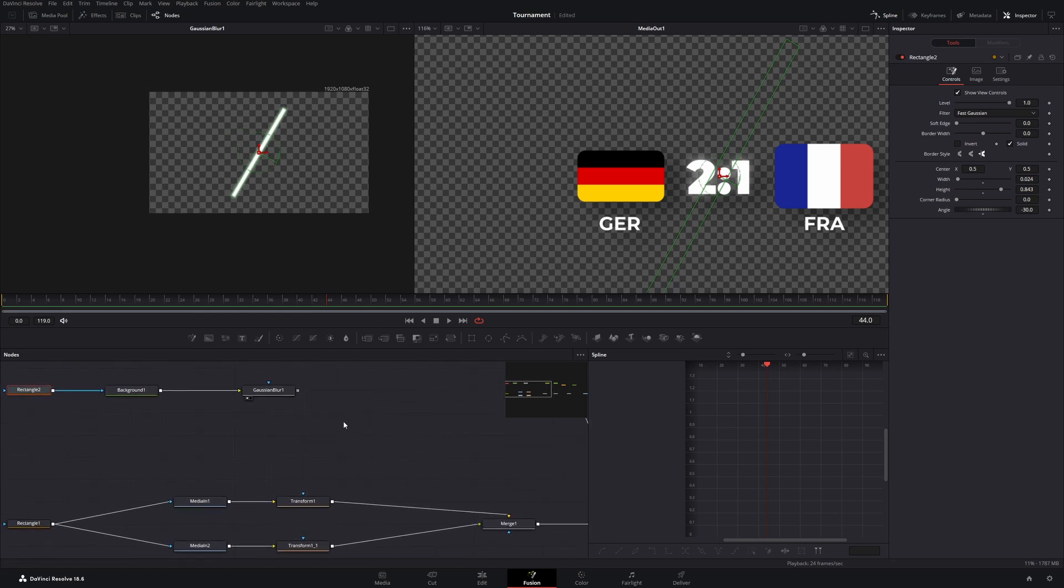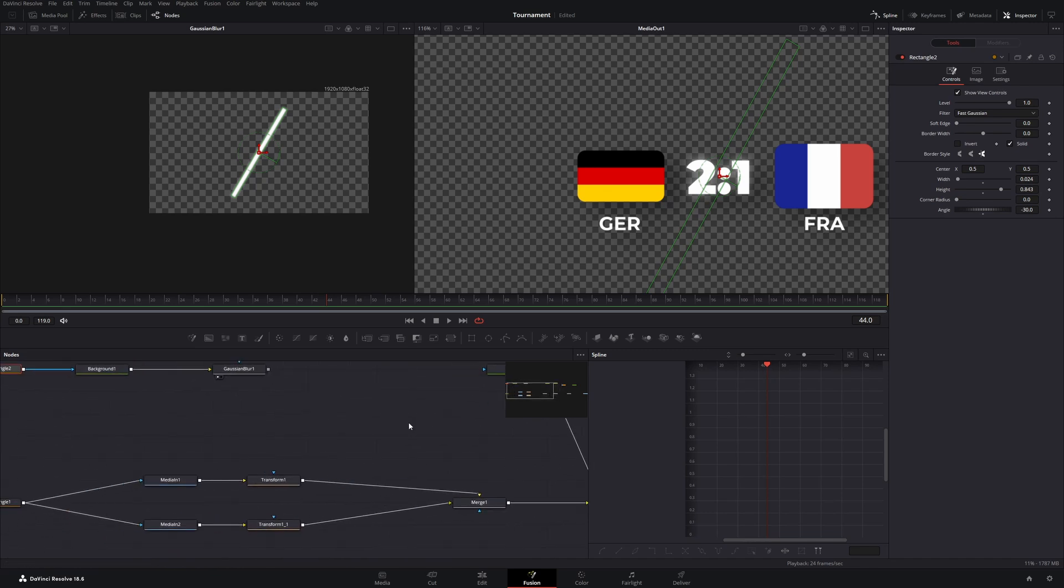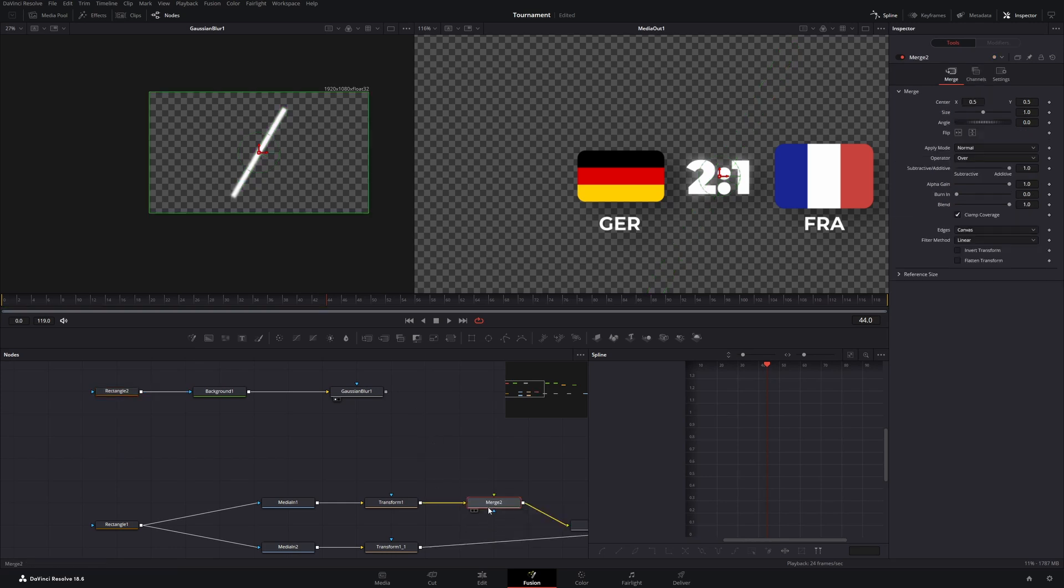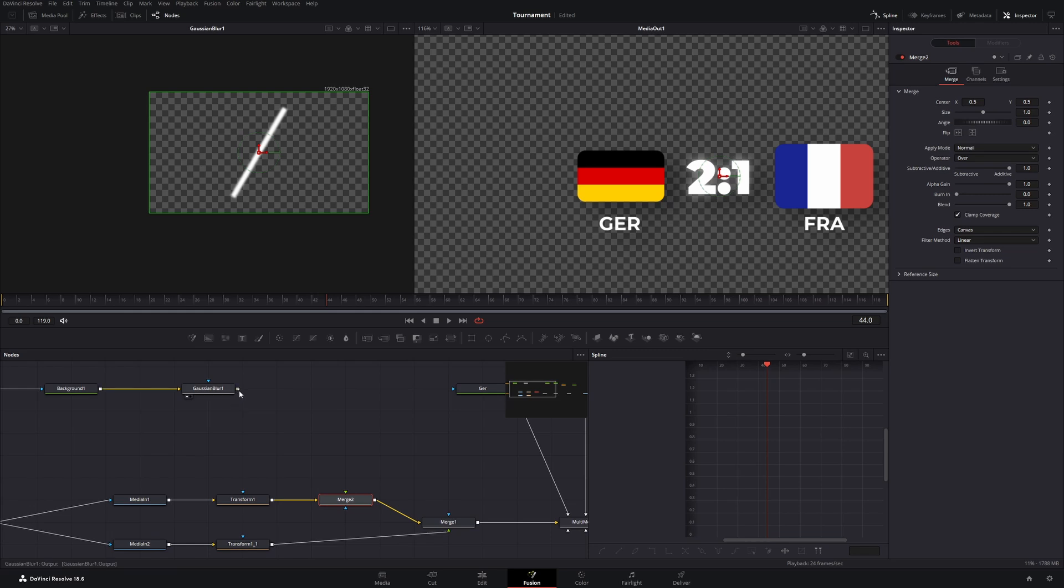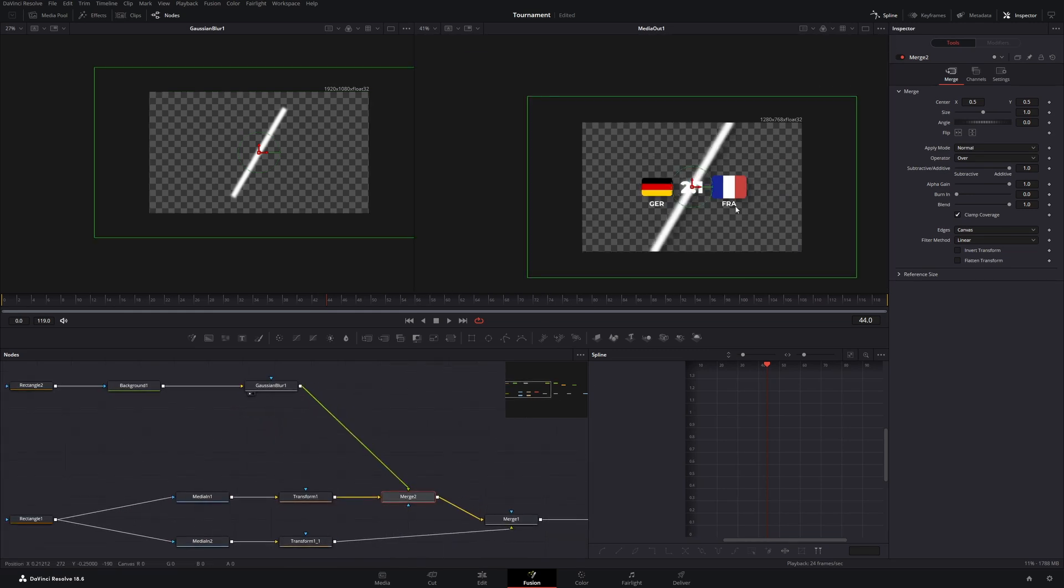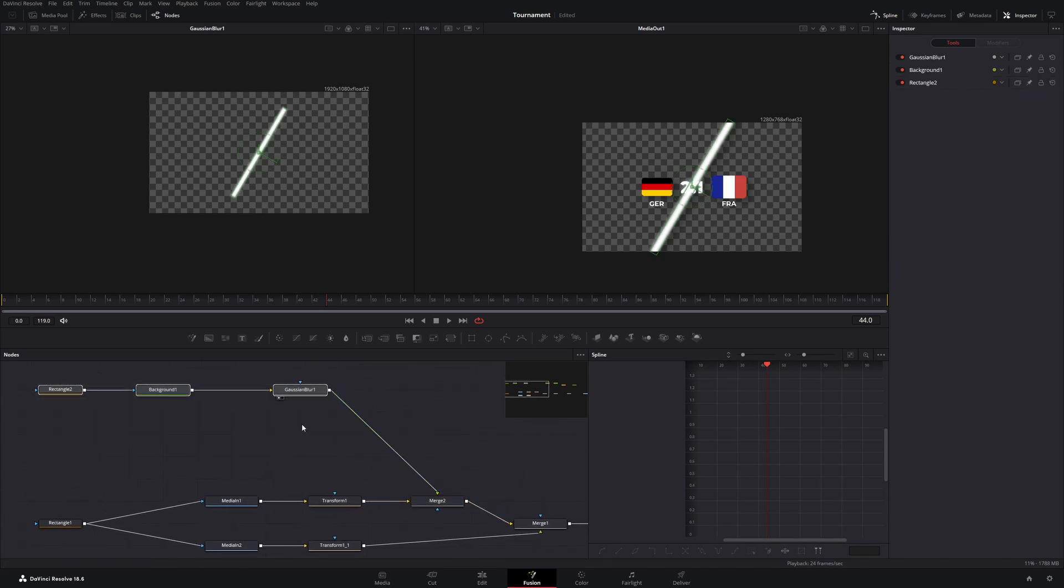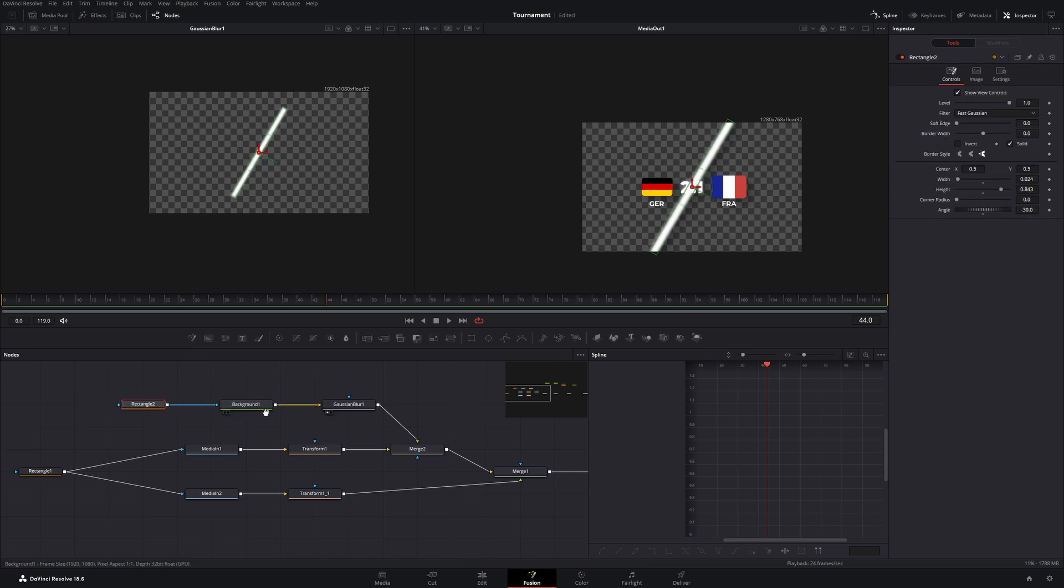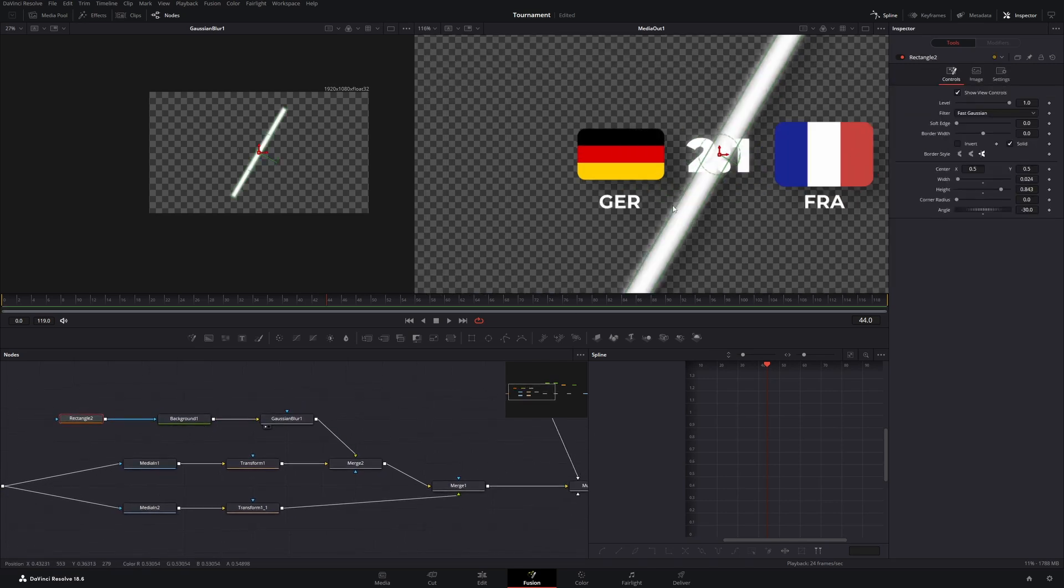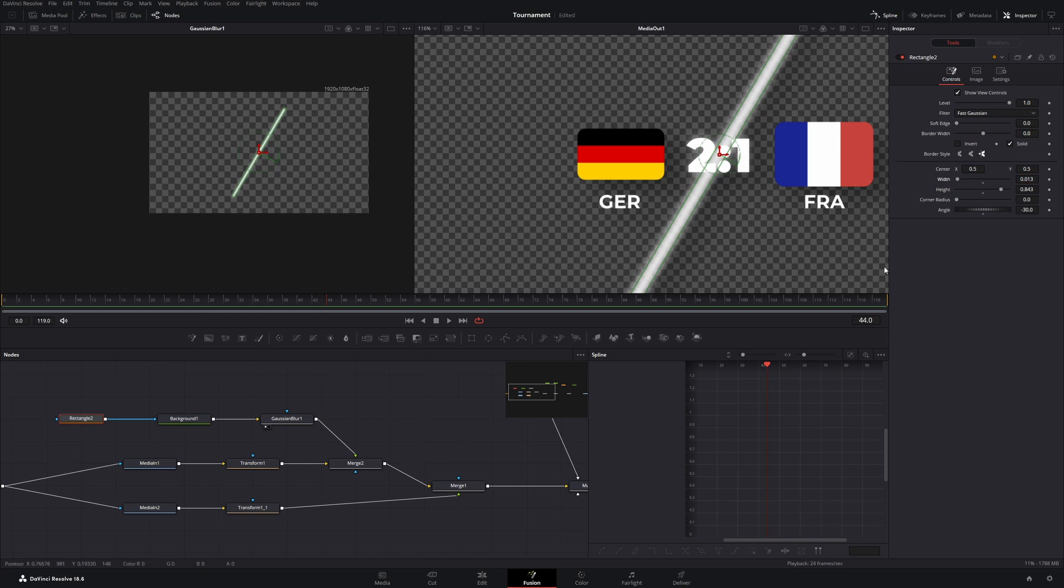Now we can't see it on the right side because we haven't connected it to our node tree. So let's get a merge node and put it behind this transform 1. And now we can connect the Gaussian blur to this merge node. Now the reflection is visible on the right side. But there's still things to do. So first of all I think it's still a little bit too big so let's go back to the rectangle and decrease the width a little bit more. Yeah.